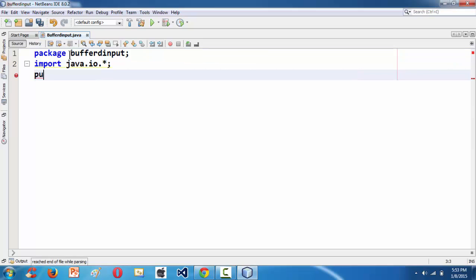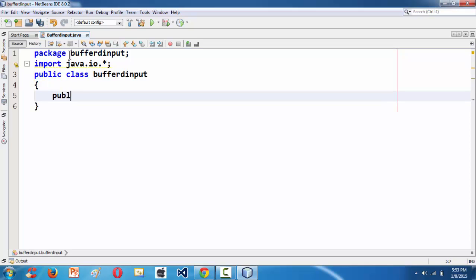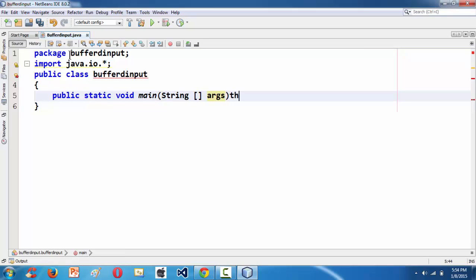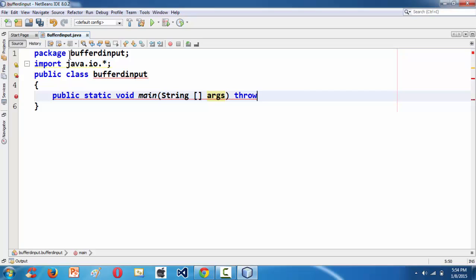Then followed by our class definition: public class BufferInput. Then we have our main function: public static void main, with String args as usual. Now comes the important thing — whenever you are dealing with the IO package, the classes defined inside it require you to use 'throws IOException'. This is always a good practice.